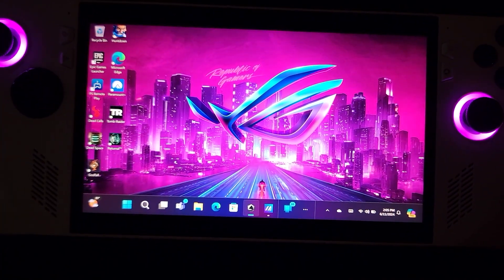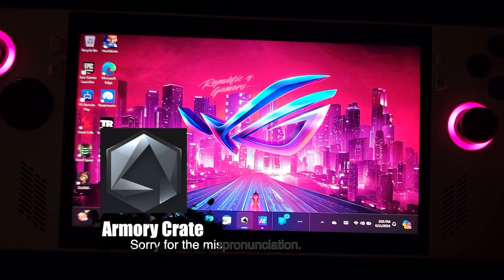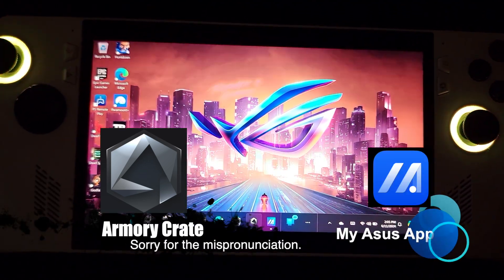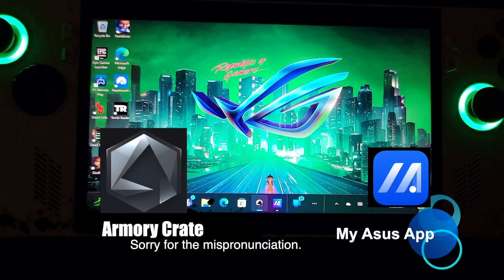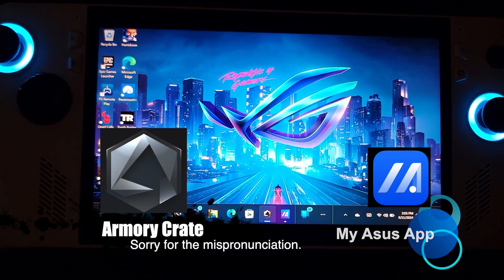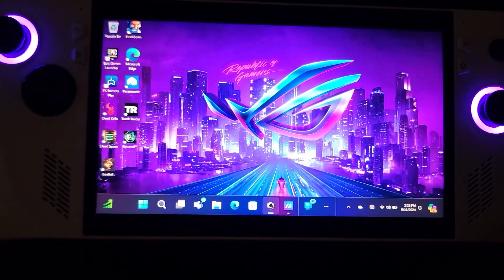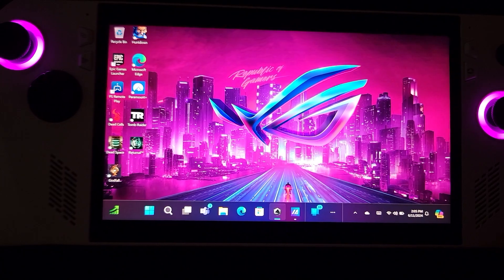you're going to look for the Armoury Crate and My Asus applications. There's an Armoury Crate button you can press in order to launch it. What you're going to need to do is make sure that you are signed in if you have an account,